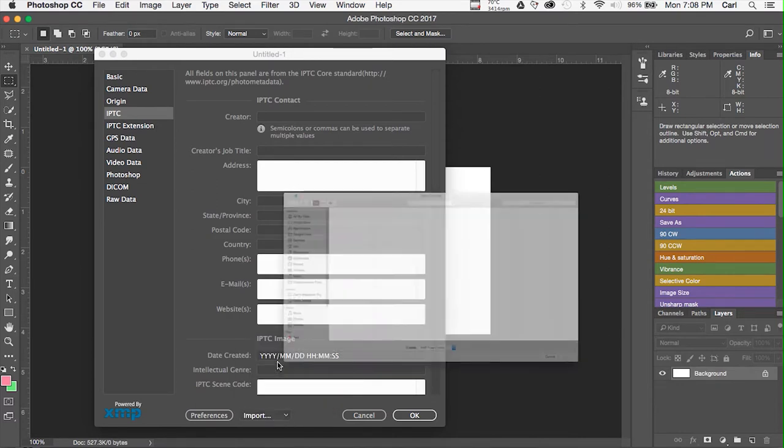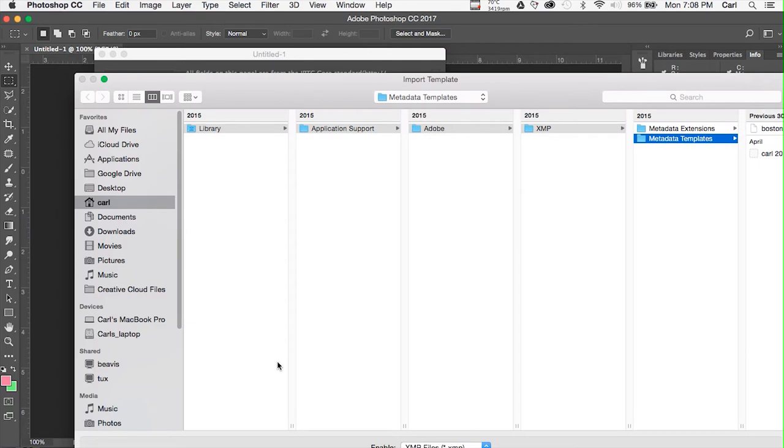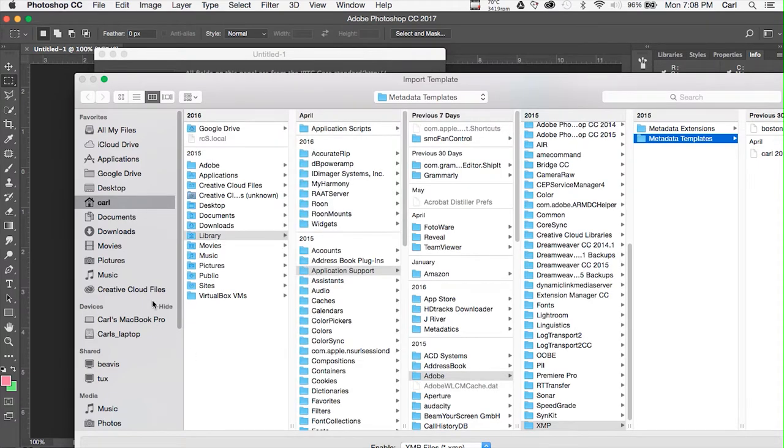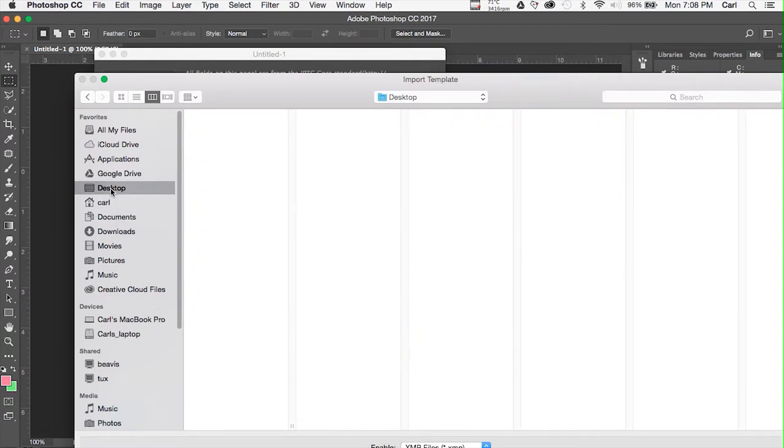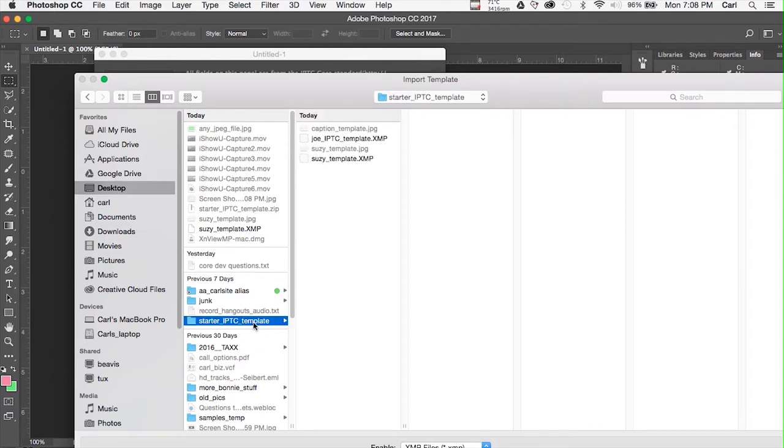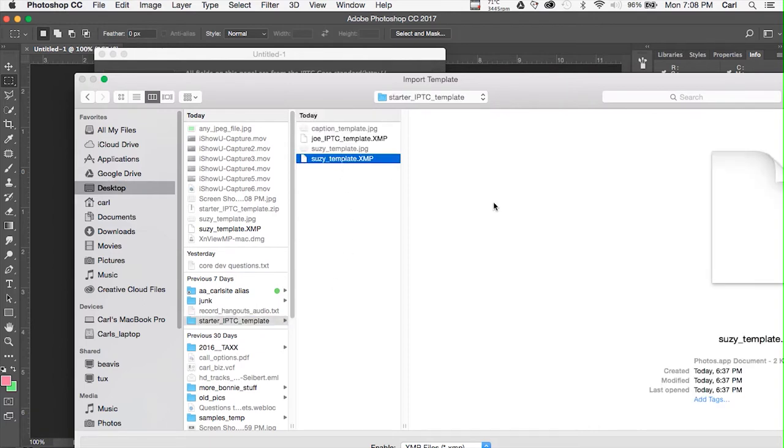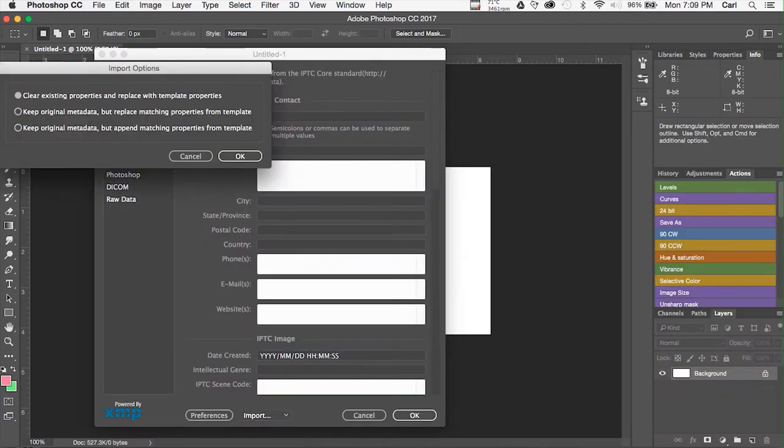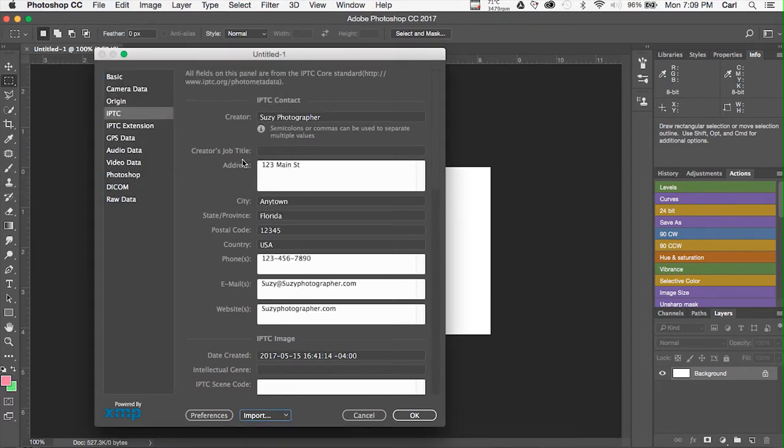This brings up the Photoshop version of the File Info dialog box, which looks different than the Bridge version. And, in fact, it's actually a little more powerful. You can read just about any kind of metadata in this dialog box. It has a template flyout just like Bridge does. We can go to Import. We can navigate to our templates. Here's our Suzy Template XMP file. Choose the file. Choose Open. Once again, we have Import Options. We'll clear everything. Start with a blank slate. It'll load our Suzy values into the Photoshop version of the File Info dialog.